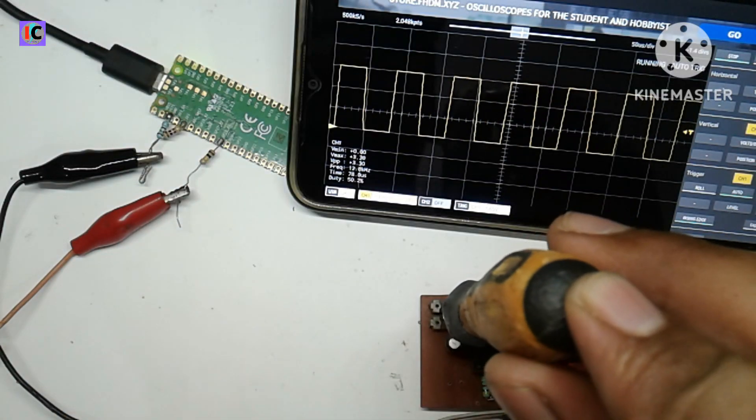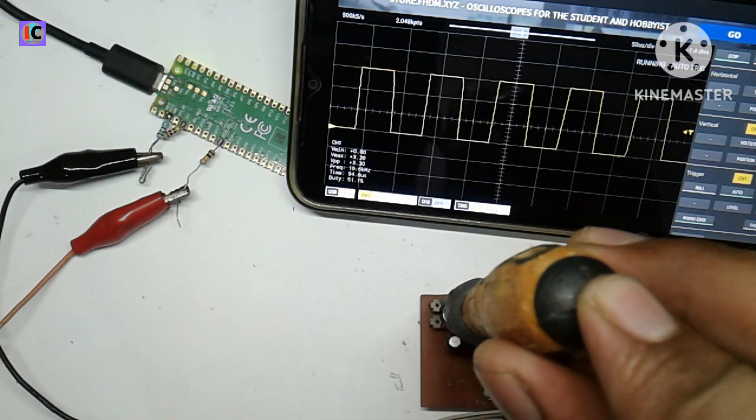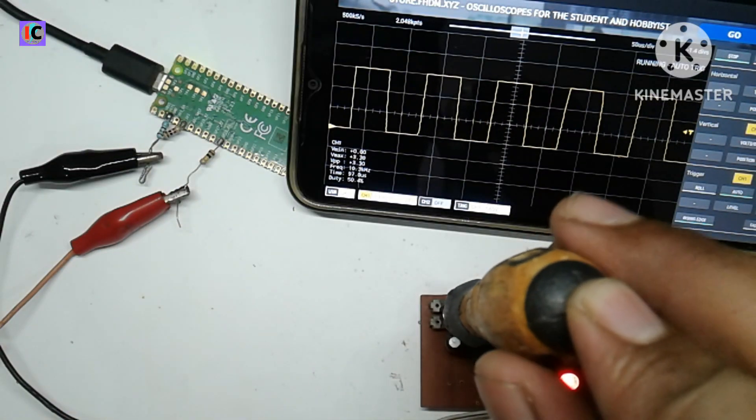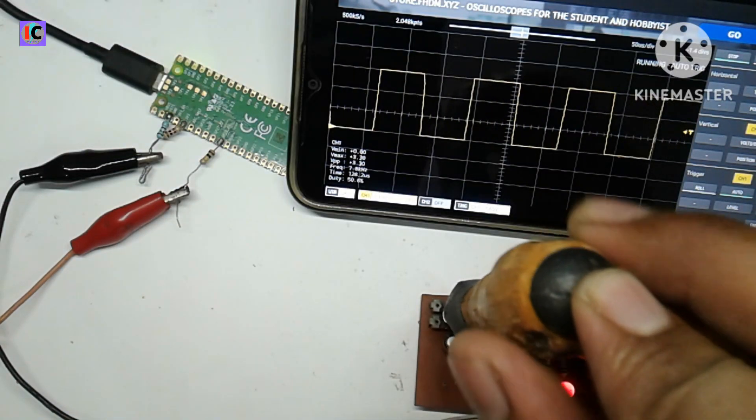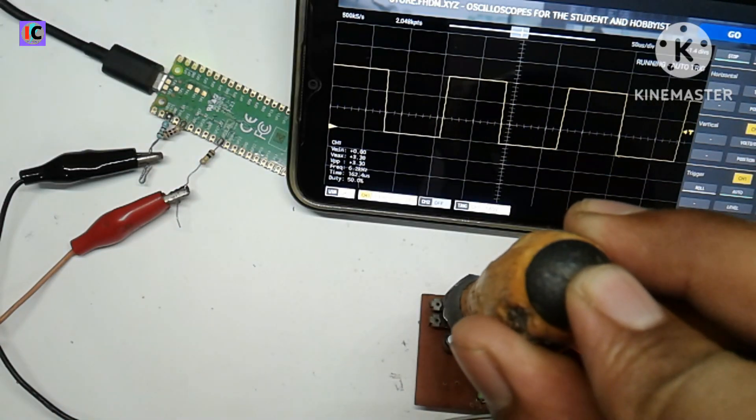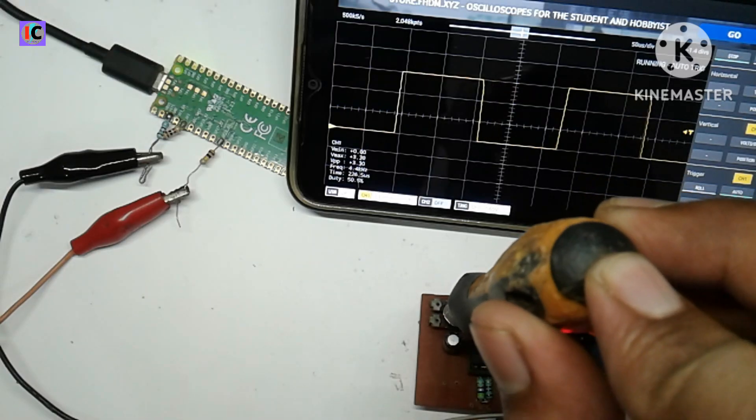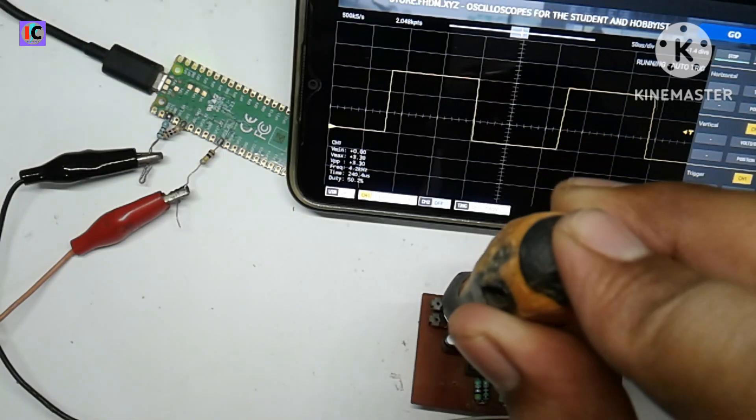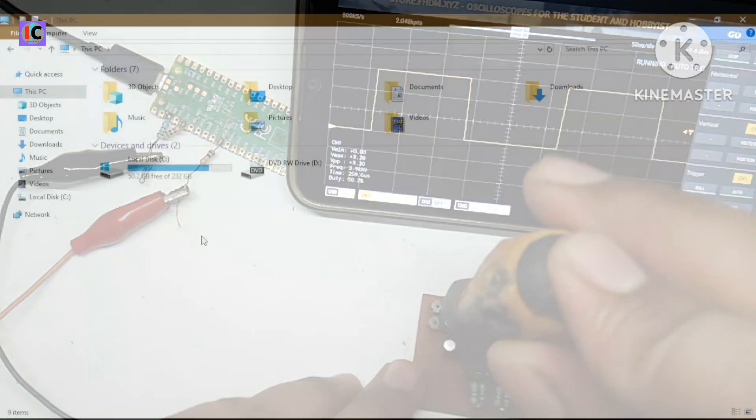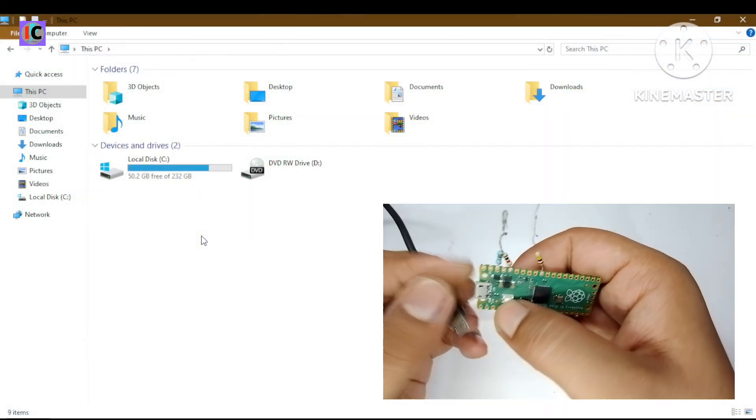Hello friends, welcome back to my channel. In this video we are going to see how to make a Raspberry Pi Pico based oscilloscope and display on the smartphone screen. So let's get started.